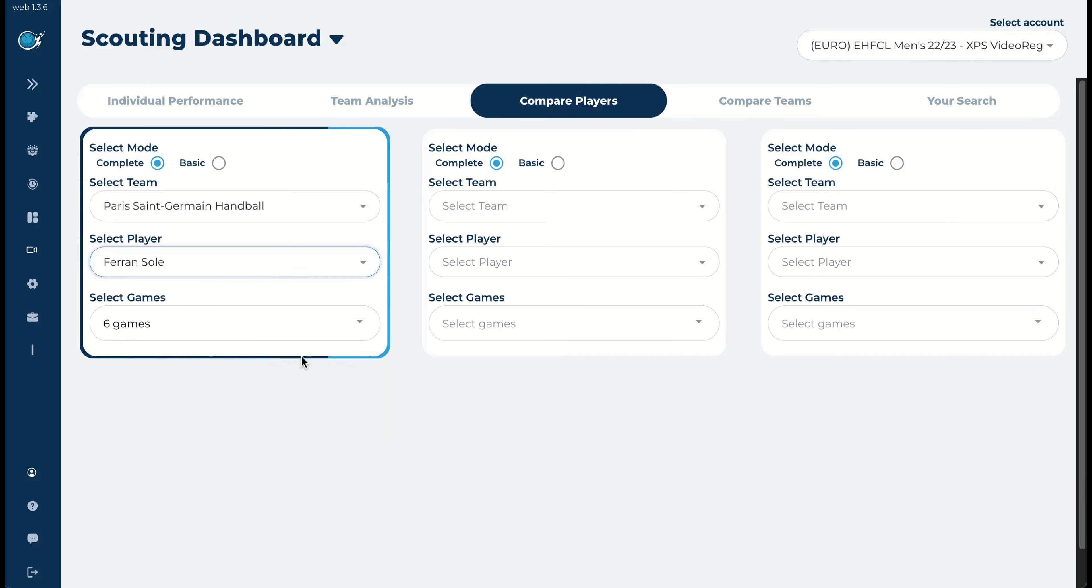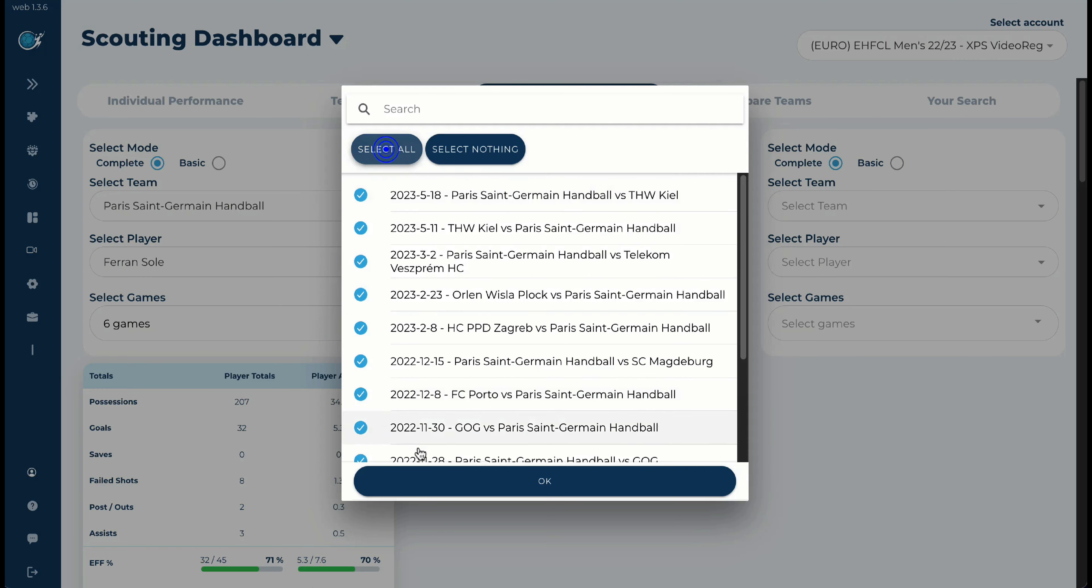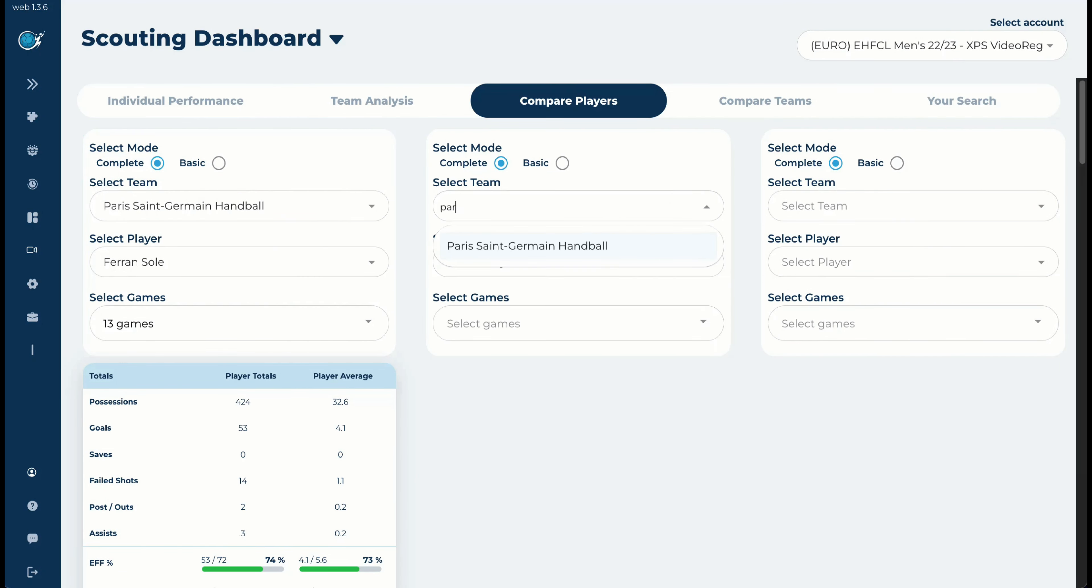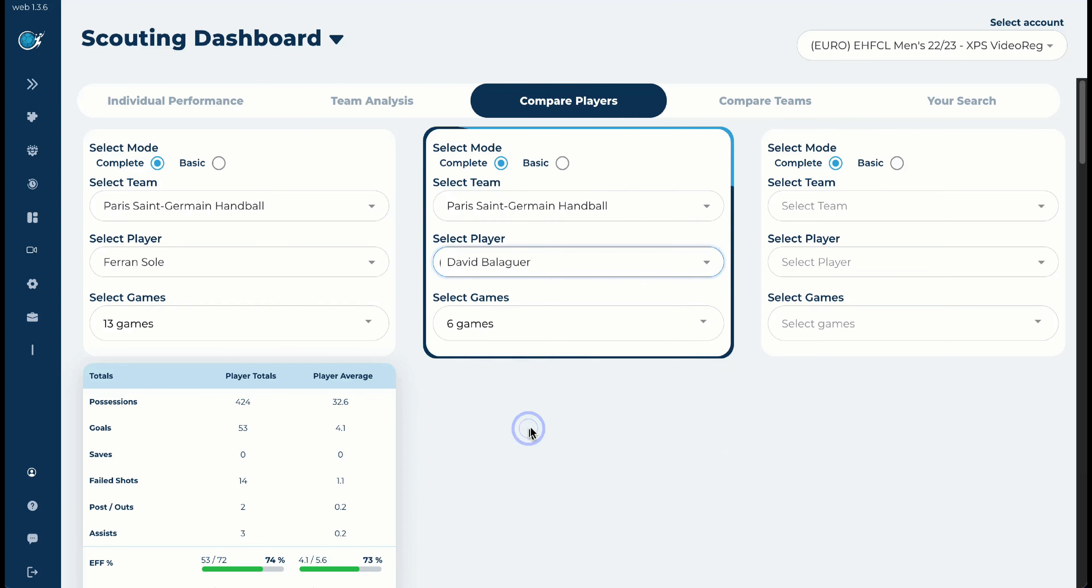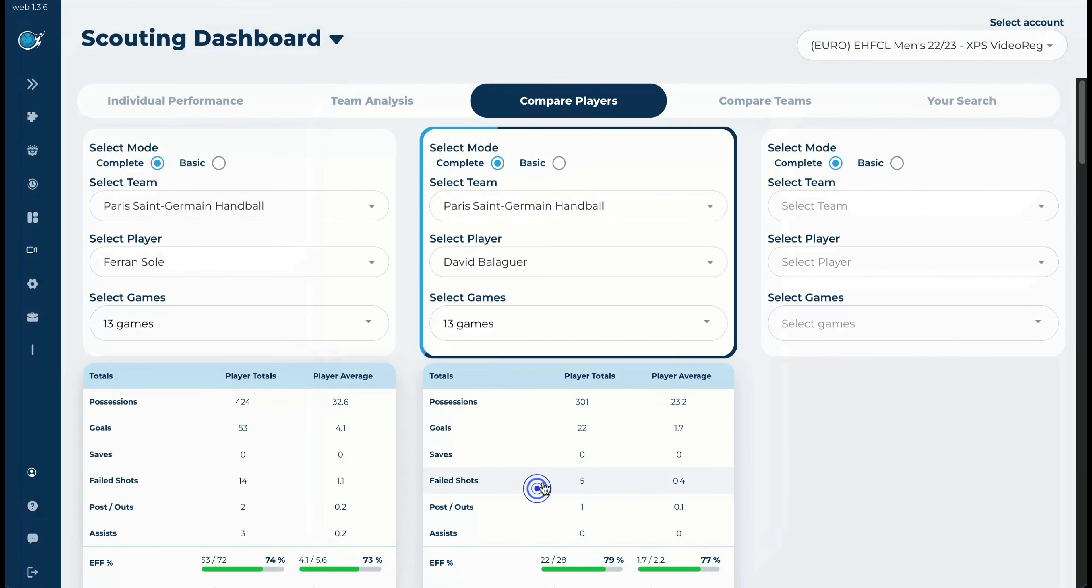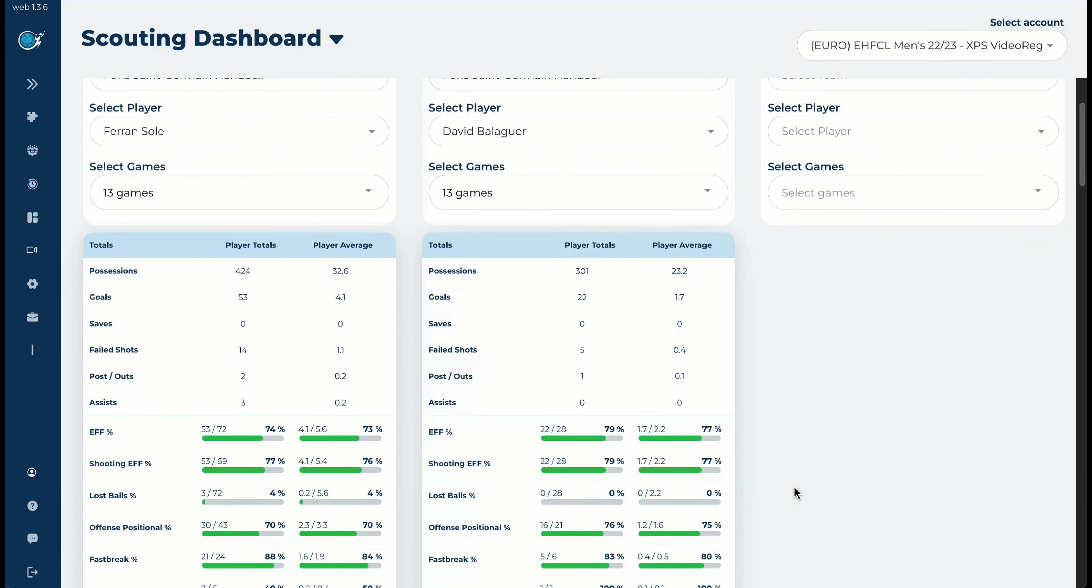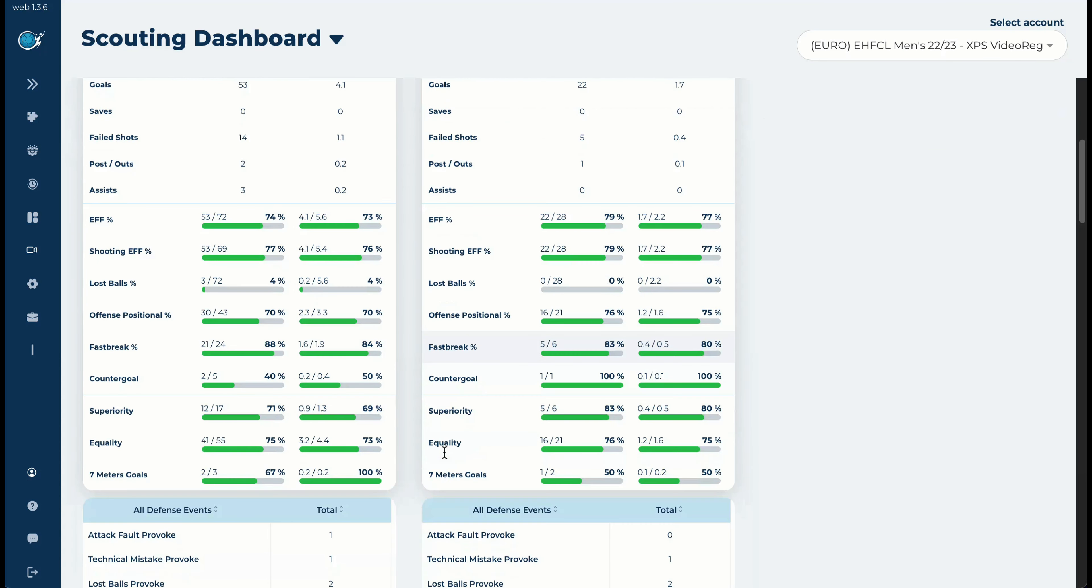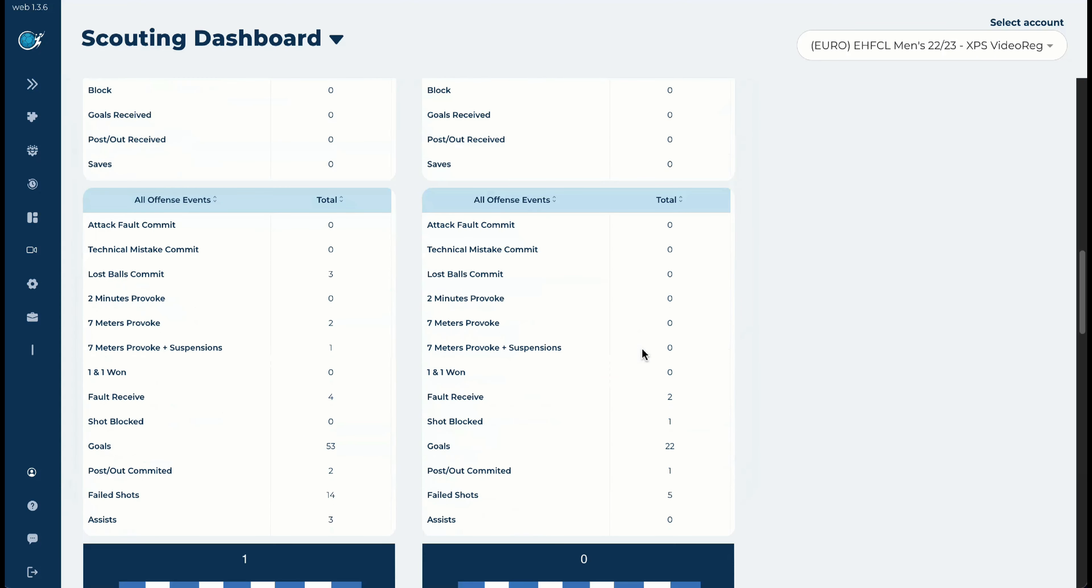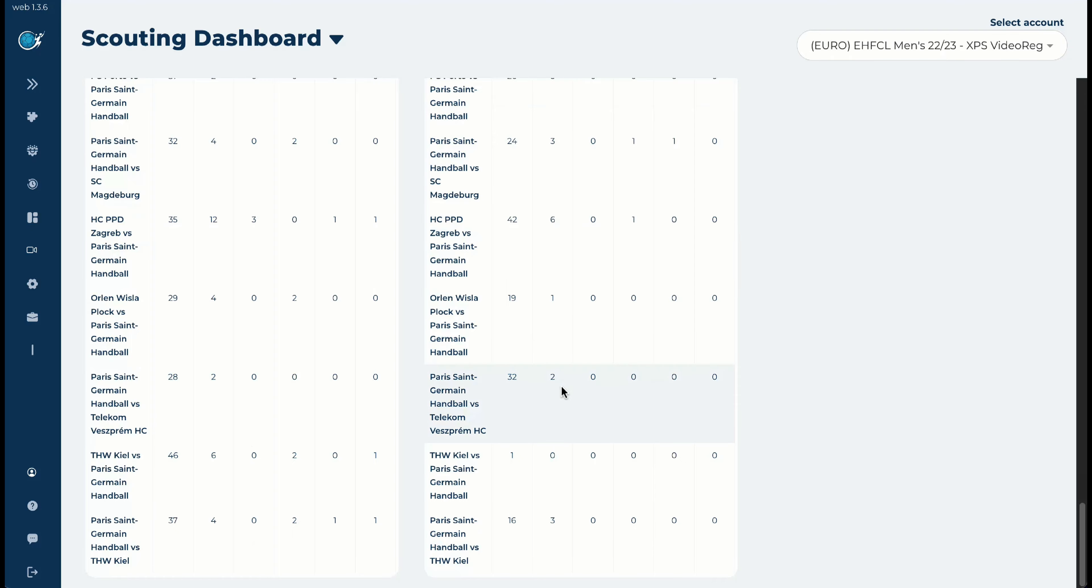We can compare even the two same right wings. We will compare from Paris, David Balaguer, and Ferran Soulet. Same position. We would like to see all the different videos because we want to analyze which is more powerful, how many are ones are playing, how many are the others playing, in terms of statistics. We can see the shooting effectivity from both of them. We can see the events that they are making. We can see from where they are shooting and against who they played in these 13 games.